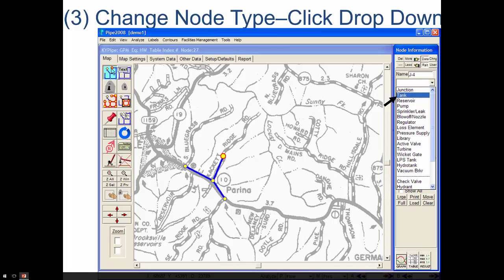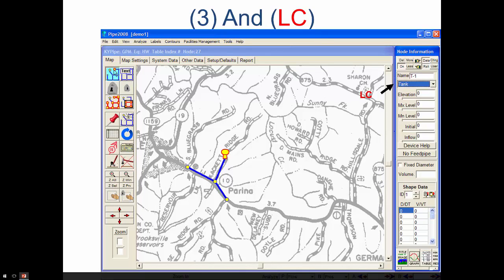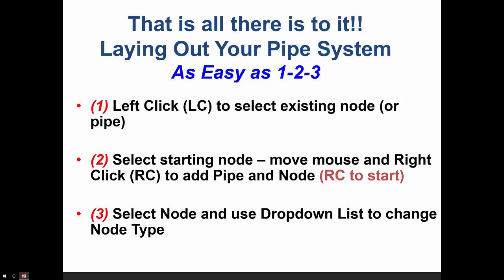If you want to change a node type, you just select the node and on the right will be a drop-down list where you can see all the different choices — hydrants, tanks. If we select the tank, this particular node would be changed to a tank. So that's basically it. With these left-click, right-click, and drop-down list, we can develop any piping system we want. There are obviously additional features and commands for deleting and moving things, but these basic three steps would allow us to develop any system that we want.